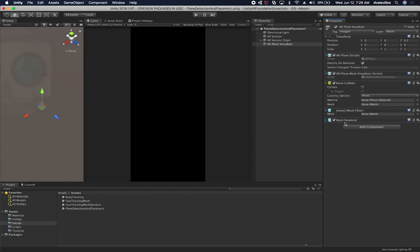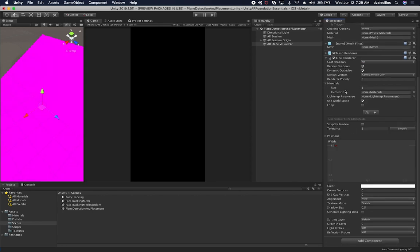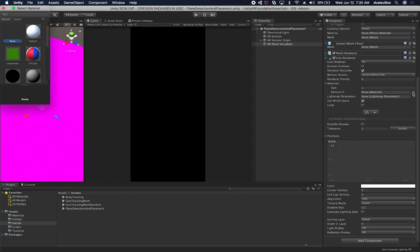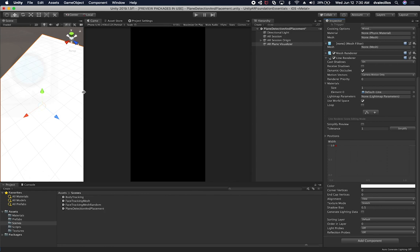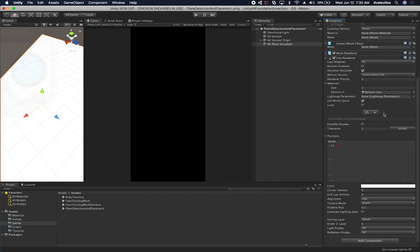Lastly, and most importantly, we're going to need the Line Renderer — let's go ahead and add that. We're going to change a couple of things: this is for generating a plane either vertically or horizontally, so we're going to uncheck 'Receive Shadows'. We'll leave everything else the same. The material we need to associate is the default line. Dynamic Occludes should be fine, and we're going to set cast shadows to Off as well.